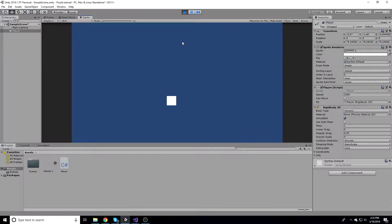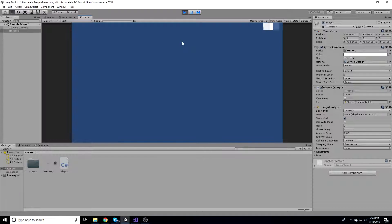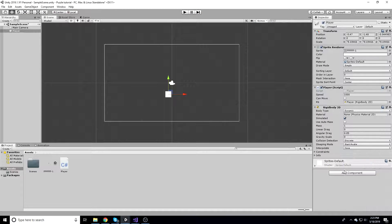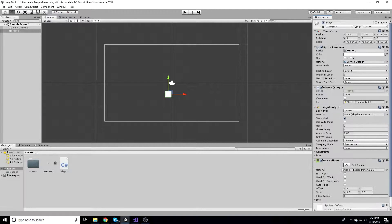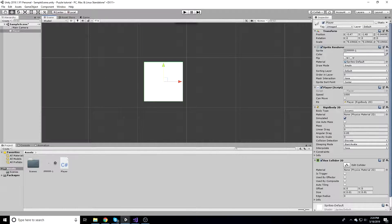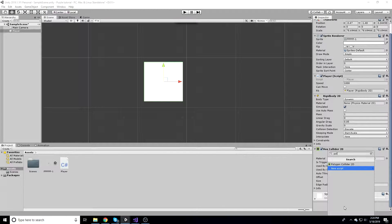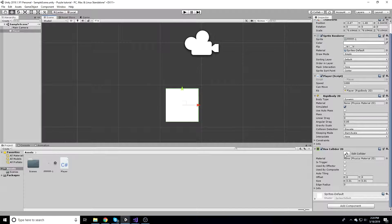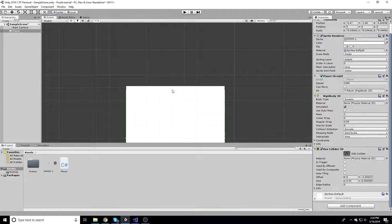Now our player isn't affected by gravity and we have some snake-like controls using the arrow keys, but this isn't what we really want. We want the player to only be able to move when he's on a wall - you hit a wall, then you can move. This is also a good simple control scheme if you want to make a snake game. Let's fix this by adding a Box Collider 2D. If you're not using a box, you can use a polygon collider or circle collider instead.